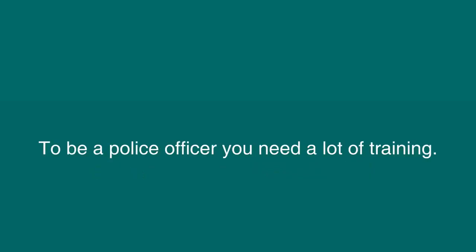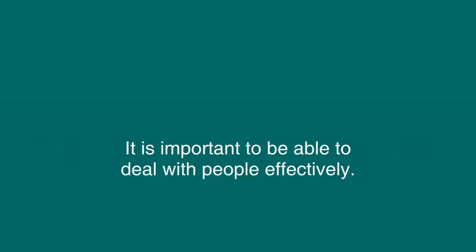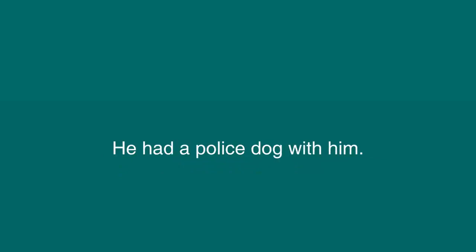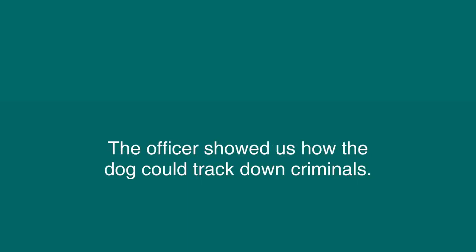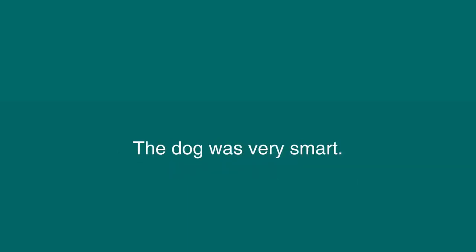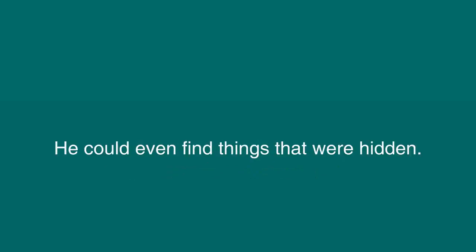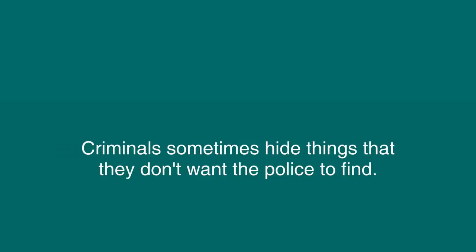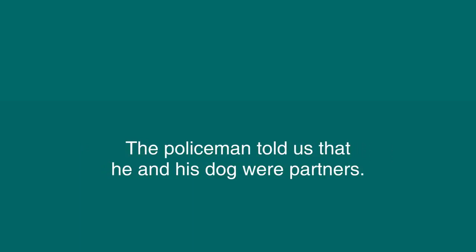To be a police officer, you need a lot of training. It's important to be able to deal with people effectively. A police officer came to our school. He had a police dog with him. The officer showed us how the dog could track down criminals. The dog was very smart. He could even find things that were hidden. Criminals sometimes hide things that they don't want the police to find. The policeman told us that he and his dog were partners.